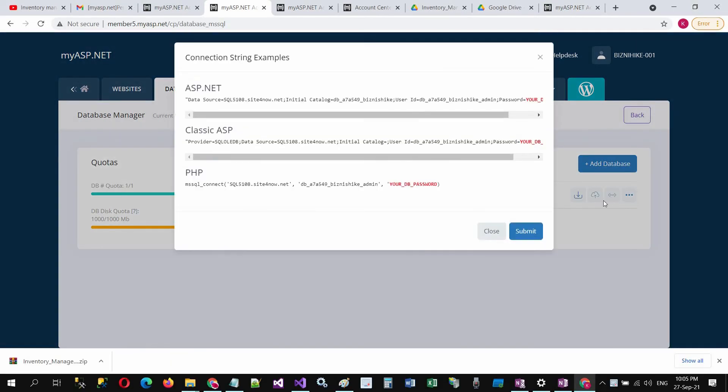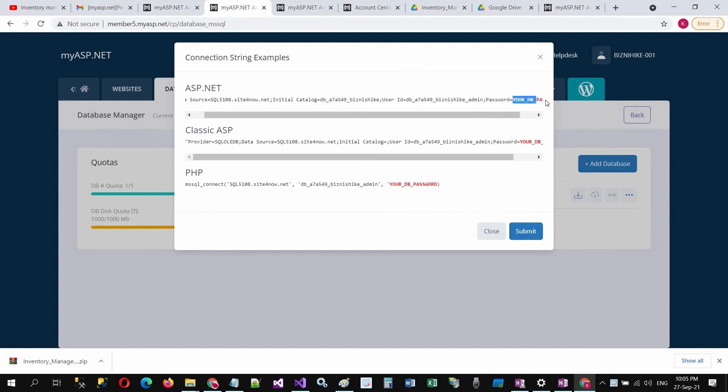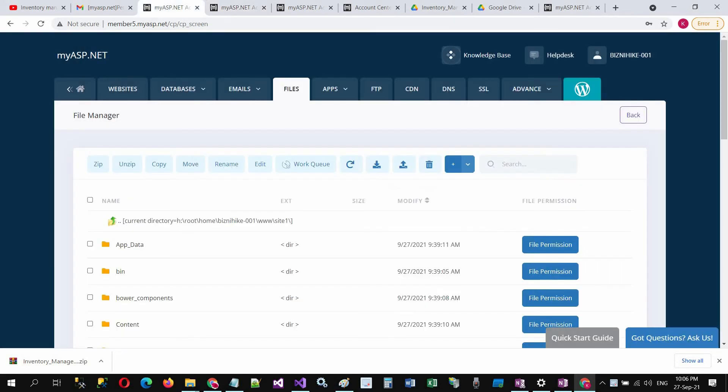Connection string example: we have to add the data source name and the initial catalog name, and the user ID and the password. Password is hidden here. When you were creating the database, it asked for the password. The same password you will use here. Go back to the files folder.